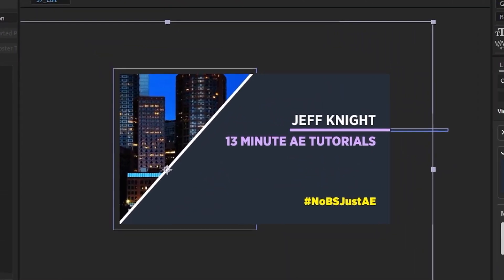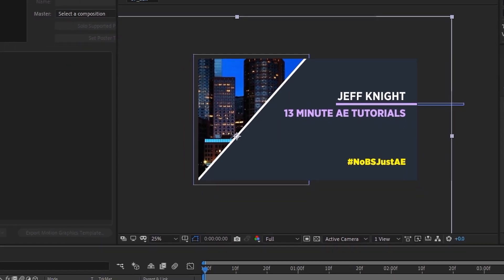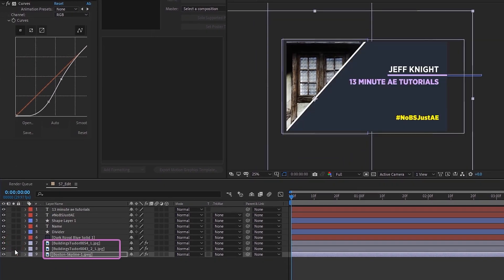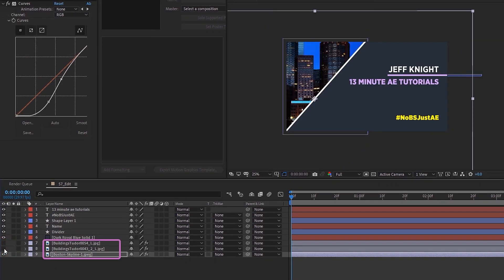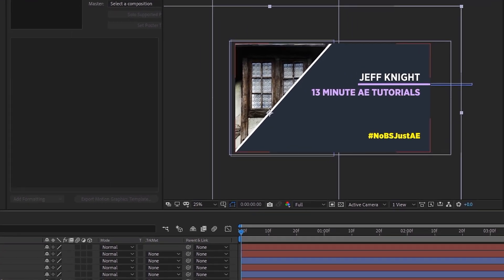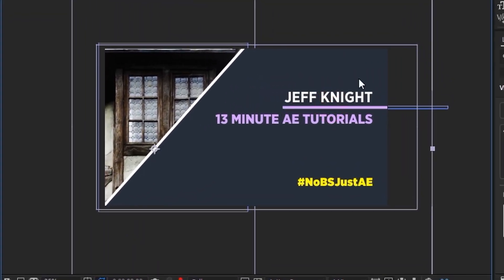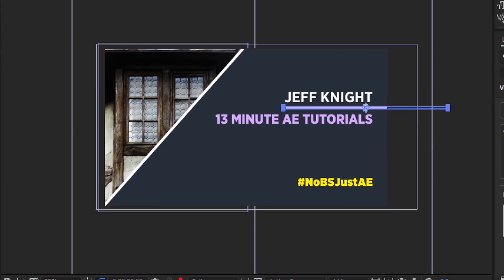There's a lot to get through, so let's dive right in. This is a very basic design I just kind of threw together. I've got my name, I've got my 13 Minute Tutorials, I've got a hashtag down here, then I've got this cityscape over here on the left. I've got a variety of backgrounds — I just put in three for purposes of this illustration.